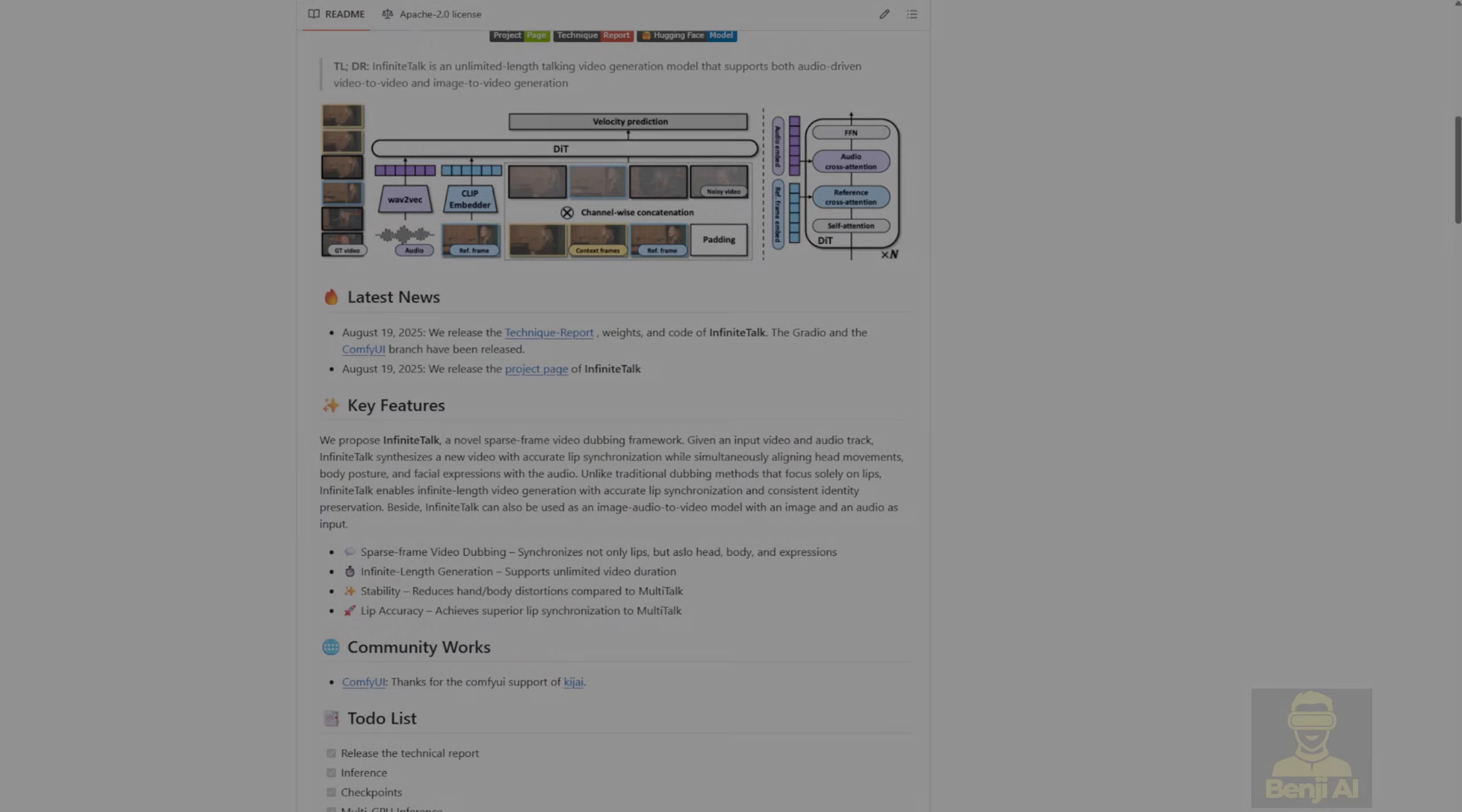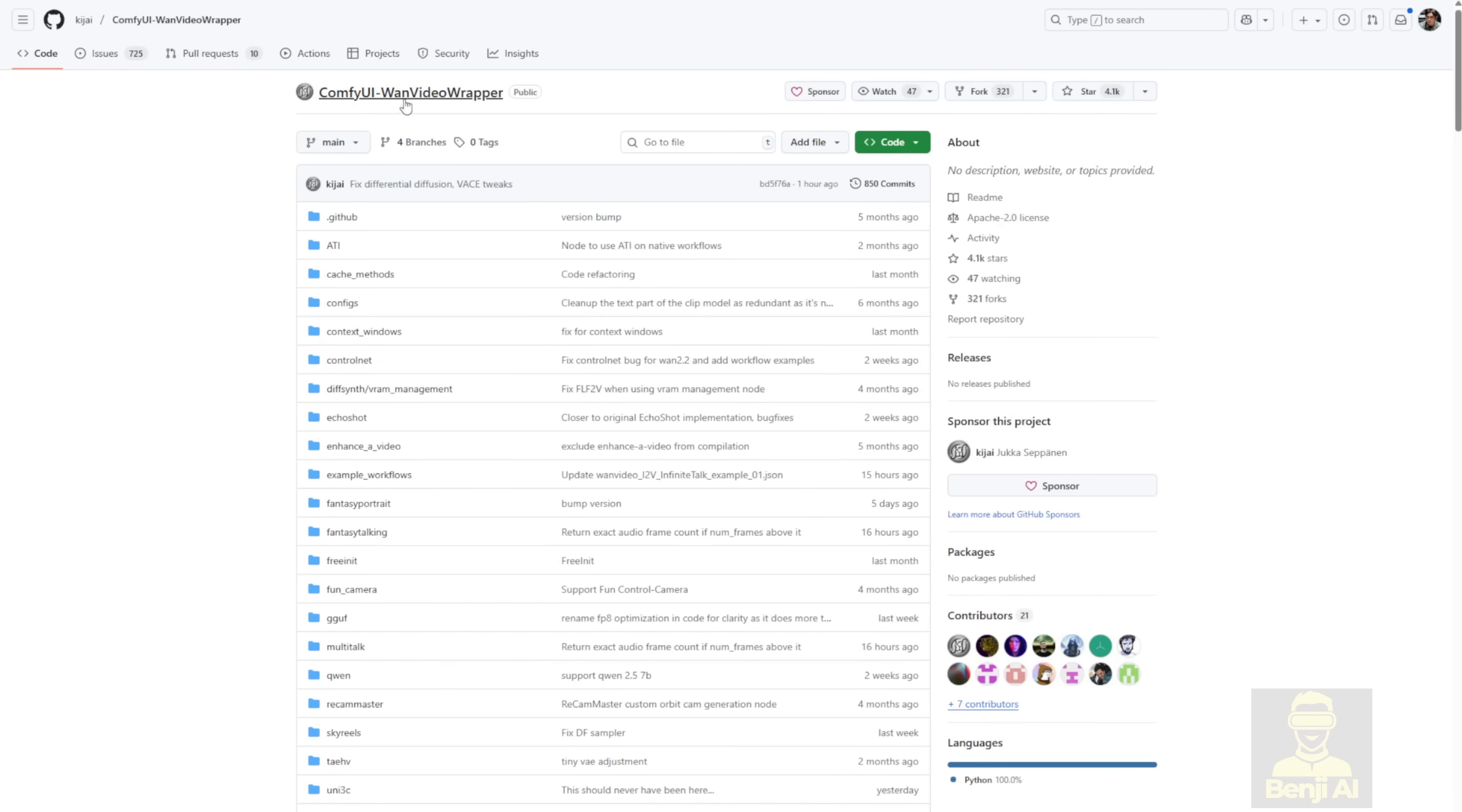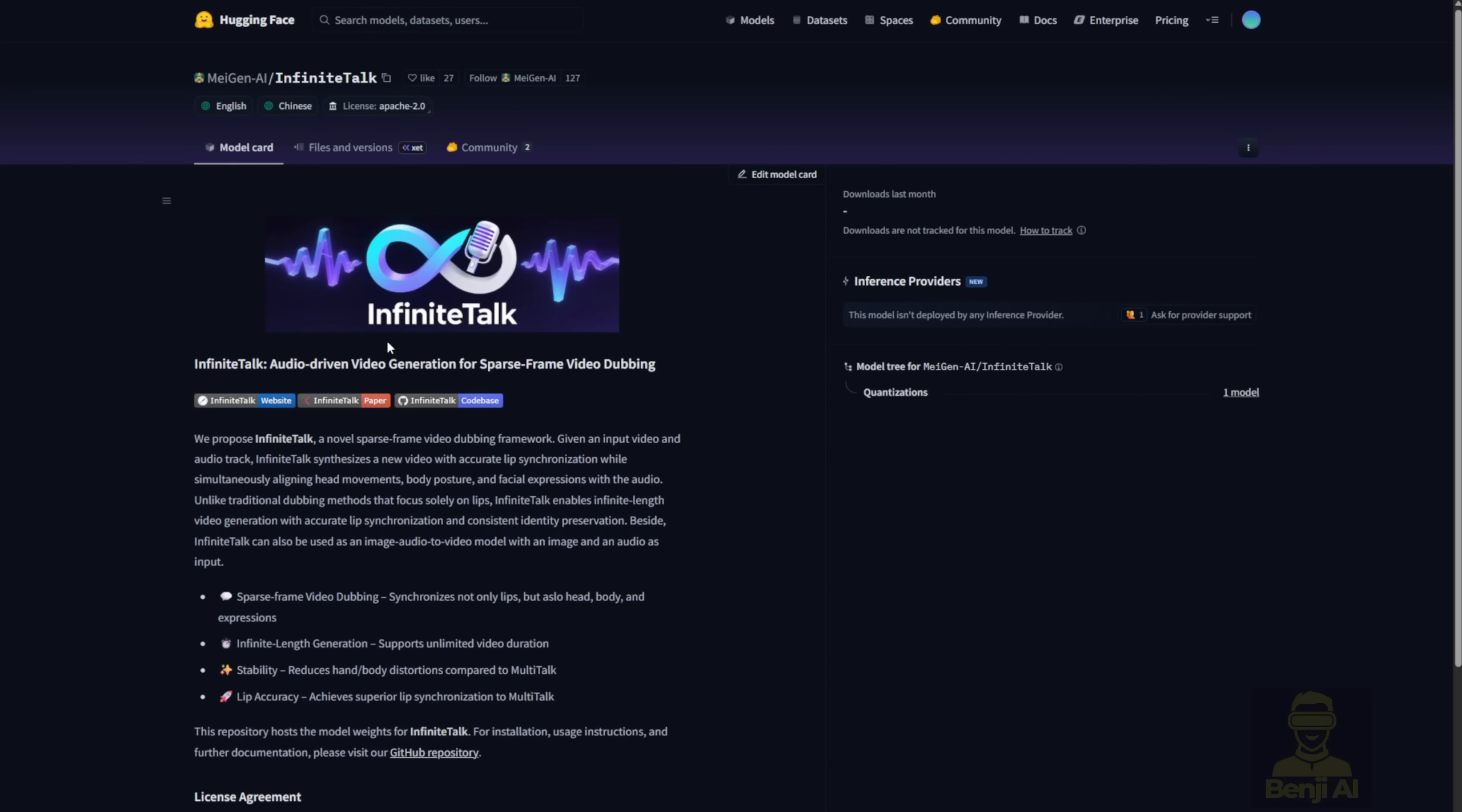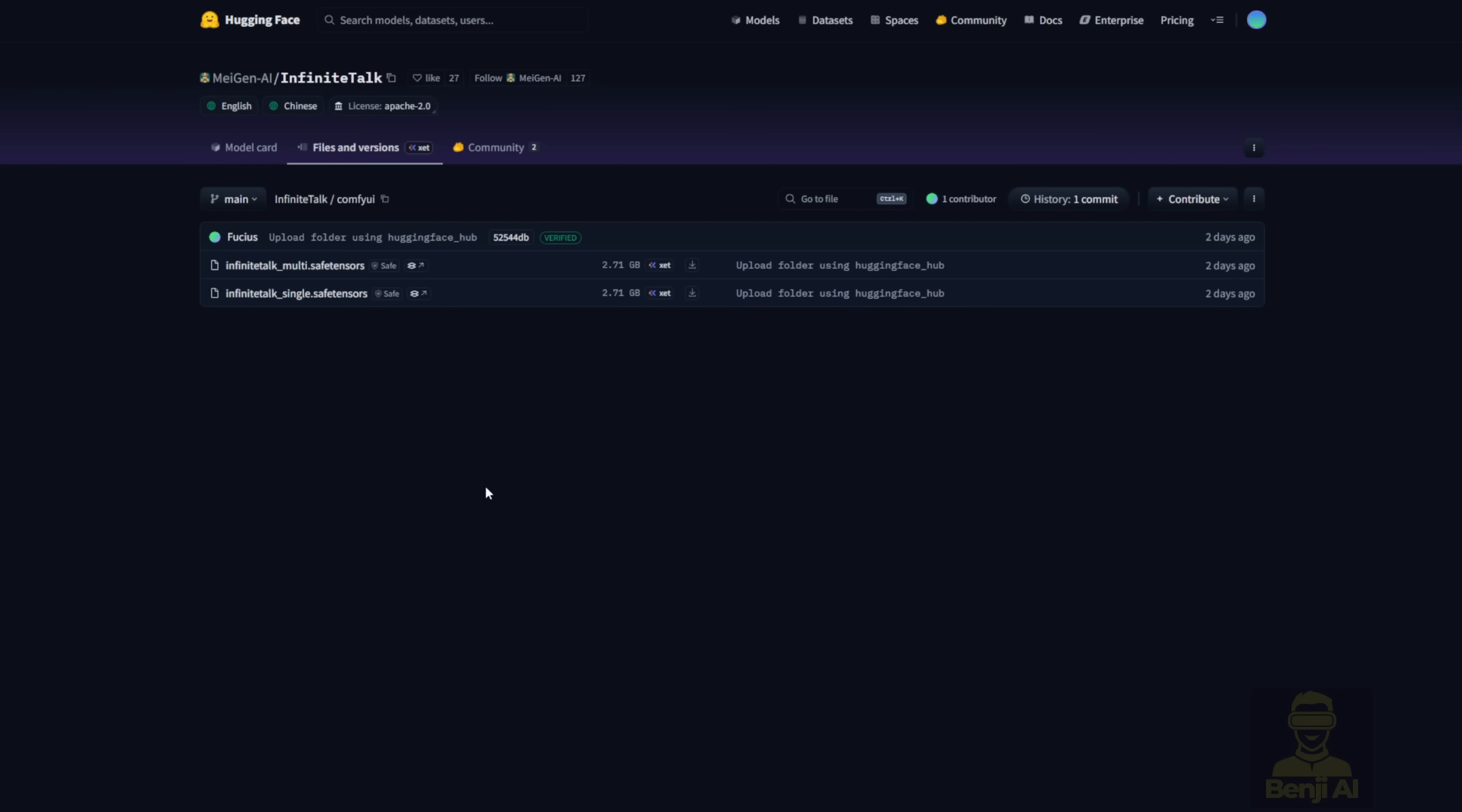In order to get started, all you gotta do in ComfyUI is update the WAN video wrapper to the latest version if you are existing users, and it'll have the code supports Infinite Talk. Otherwise, download the WAN video wrapper from GitHub. Once you've updated, you'll need to download the Infinite Talk model files for this lip-syncing video generation. I got mine from the official Hugging Face repository for Infinite Talk. Just go to the file versions and you'll see a folder labeled ComfyUI, that's the one with AI models exported specifically for ComfyUI. Inside, you'll find two files, one is Infinite Talk Single and the other is Infinite Talk Multi. Pretty straightforward, one's for a single person talking avatar and the other's for multiple people.